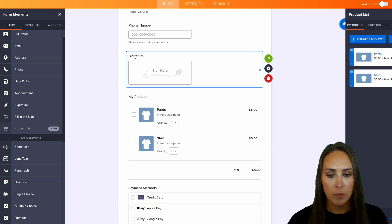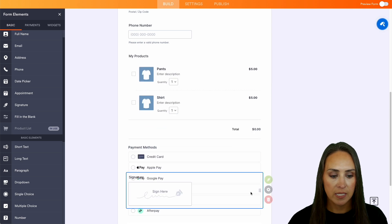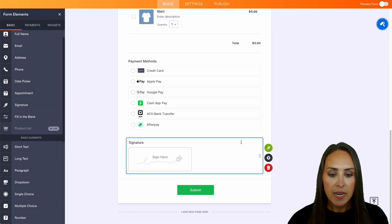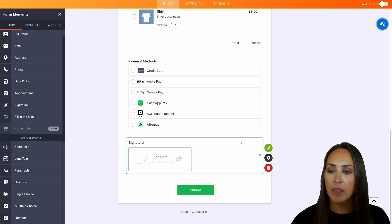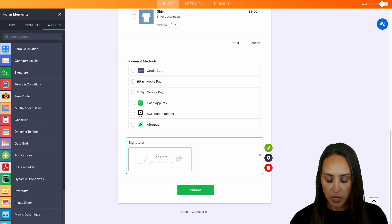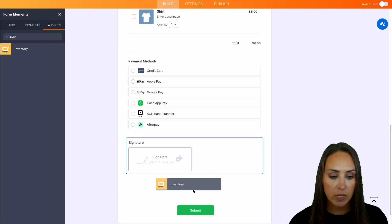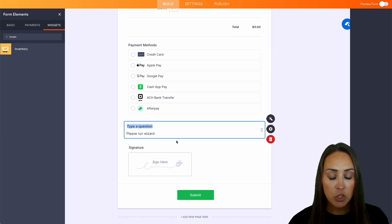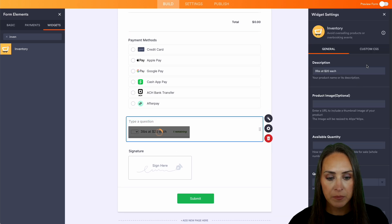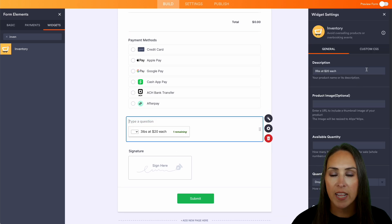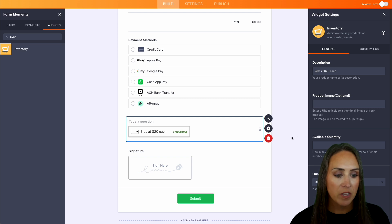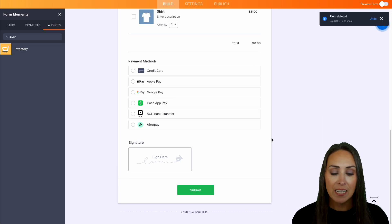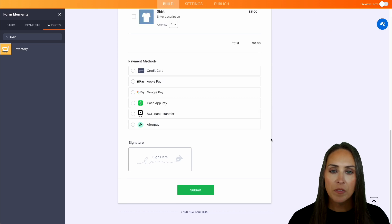I'm going to go ahead and move this signature down to the very bottom. Perfect. Now, another thing that you can do is on the left-hand side, if we come over to widgets, we can even add in an inventory widget if you would like. So that way you can keep track of your inventory and you can edit that over on the right-hand side if you would like. But for this example, I'm going to go ahead and get rid of the inventory. Just wanted to make sure you knew that it is an option if you would like.